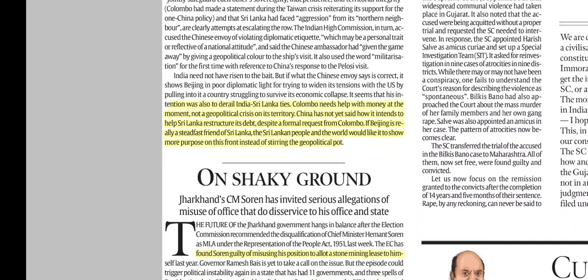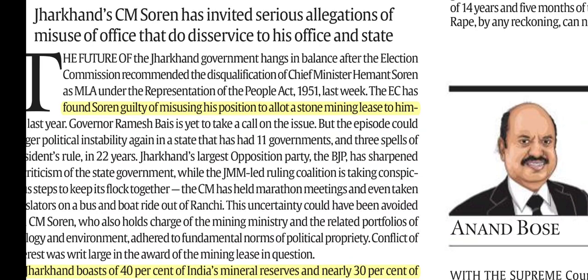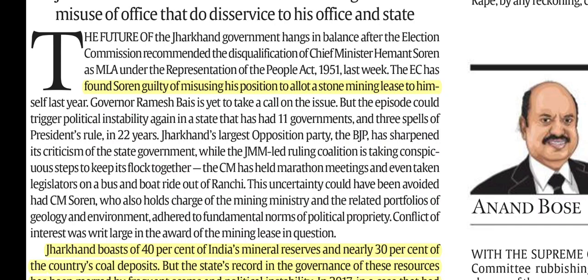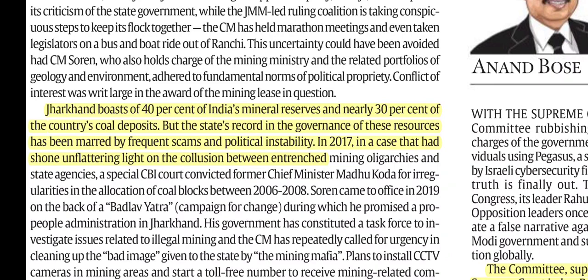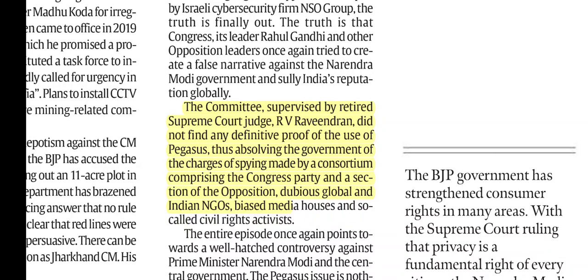On Hemant Soren's disqualification, the Election Commission found him guilty of misusing his position to allot a stone mining lease to himself last year. Jharkhand has 40% of India's mineral reserves and 30% of the country's coal deposits, but governance has been very poor. The state's record in governance of these resources has been marked by frequent scams and political instability. On Pegasus, the committee supervised by retired Supreme Court Judge RV Raveendran did not find any definitive proof of the use of Pegasus.